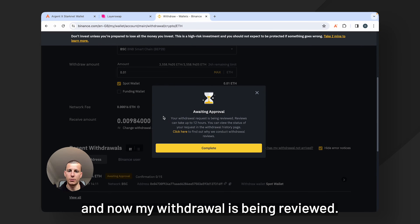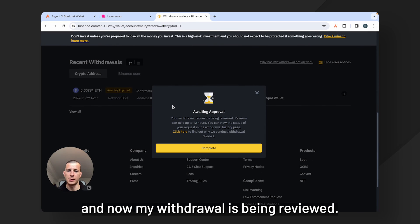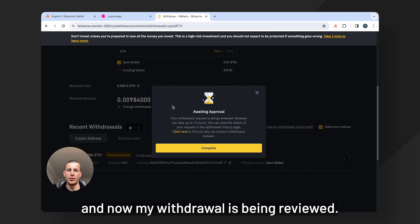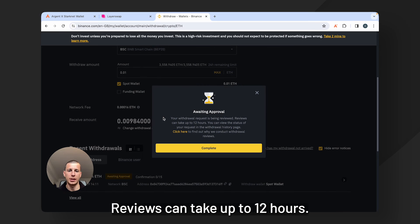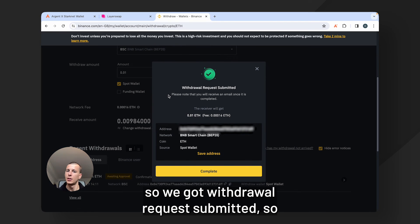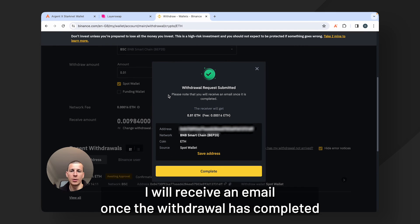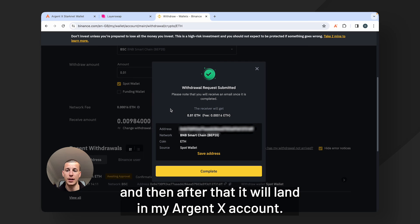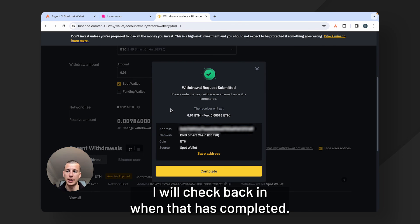and now my withdrawal is being reviewed. Reviews can take up to 12 hours. Oh there we go. So withdrawal request submitted. So I will receive an email once the withdrawal has completed and then after that it will land in my Argent X account. I will check back in when that has completed.